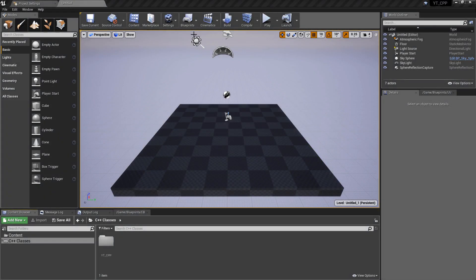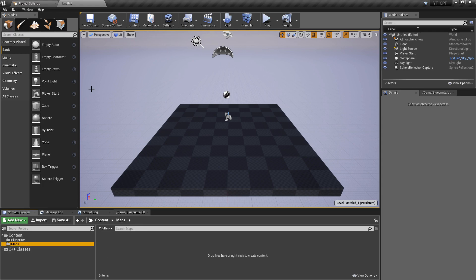Hey everyone and welcome back. In this video we're going to implement our character movement. Before that there are just a couple of very simple things I want to do, so I'm going to quickly create two folders: a blueprints folder and a maps folder. We're just going to get all of the project tidy stuff out of the way now because it'll only take a few seconds.